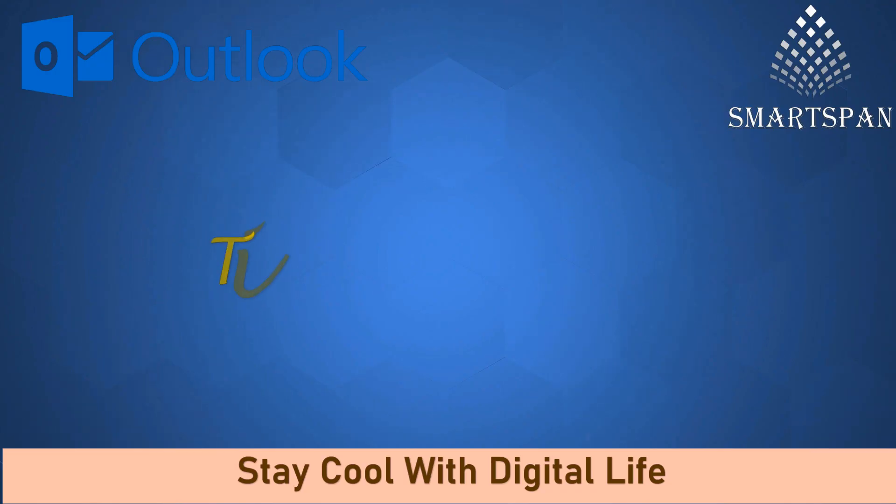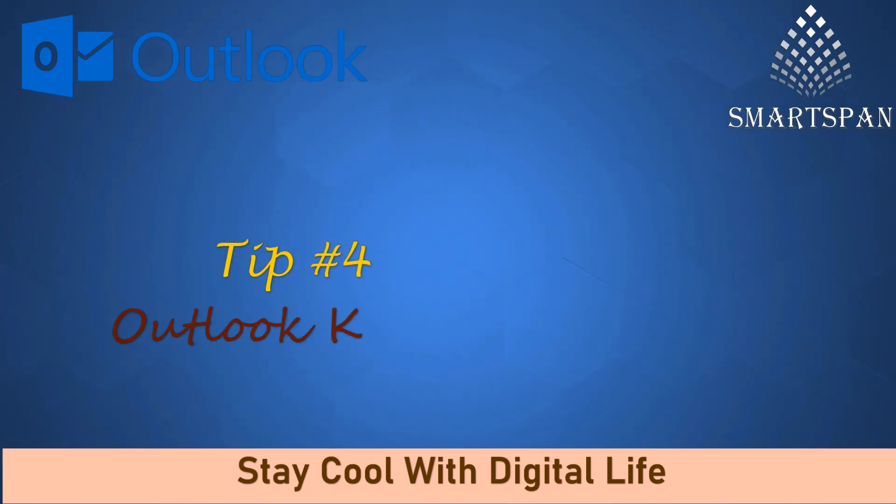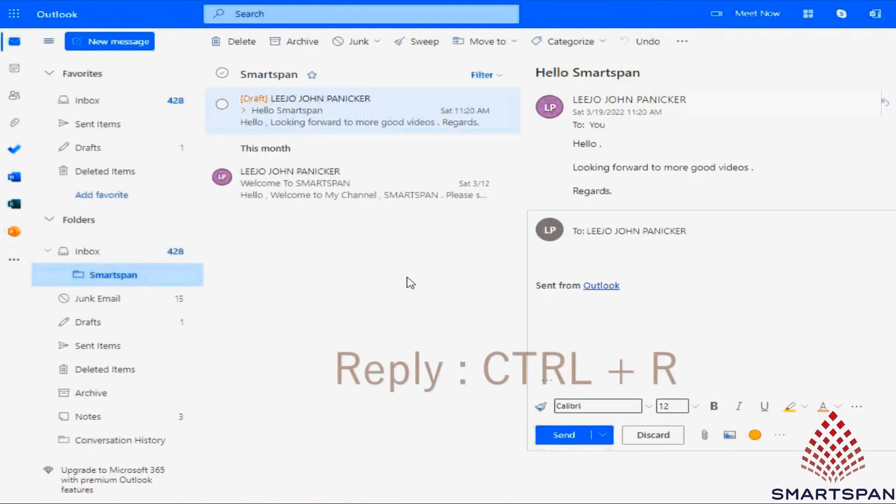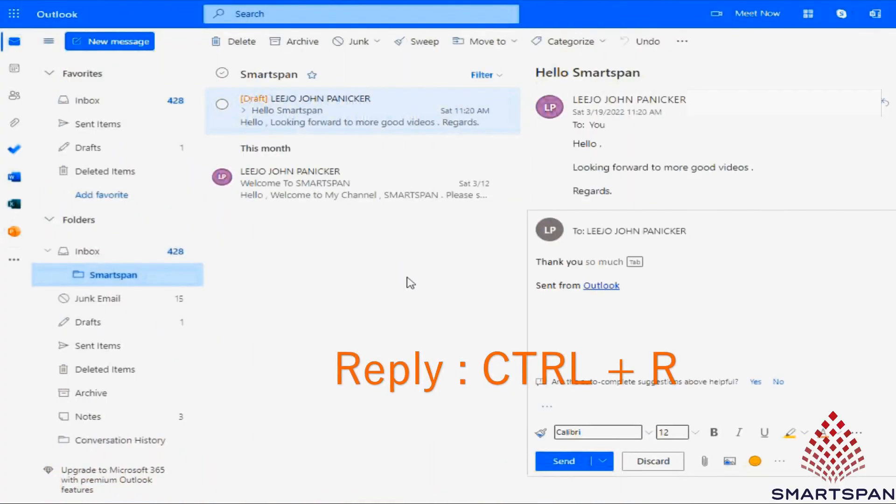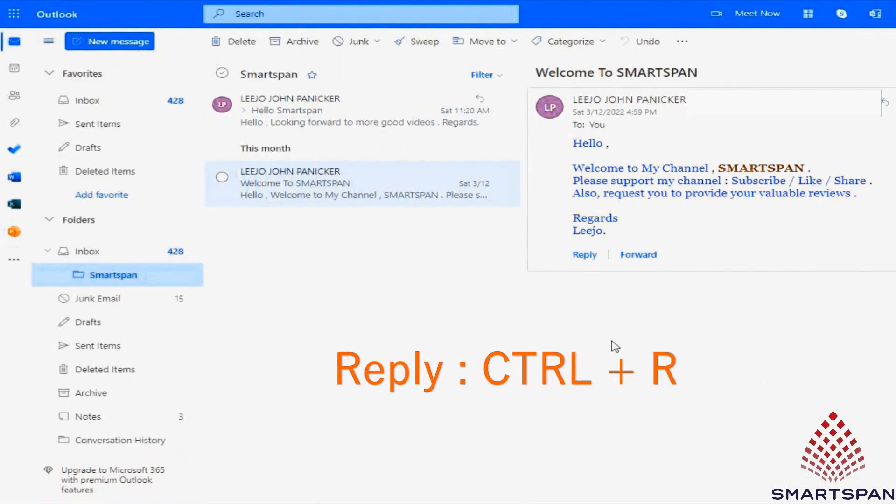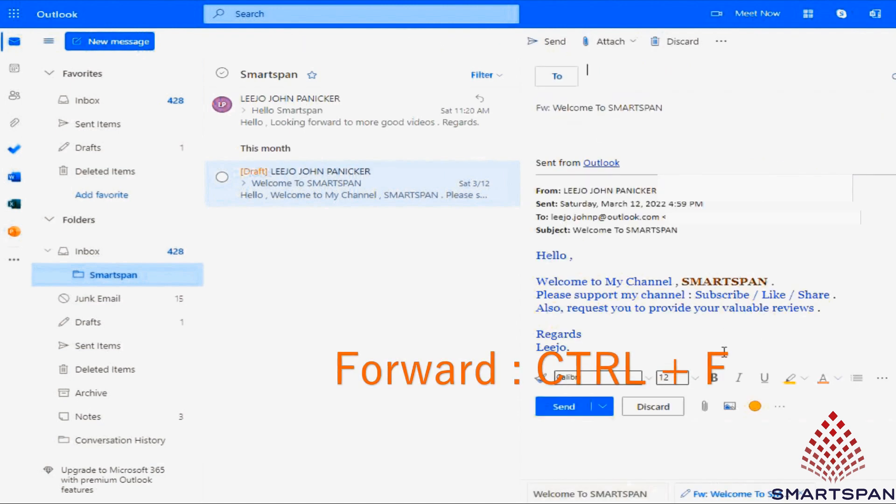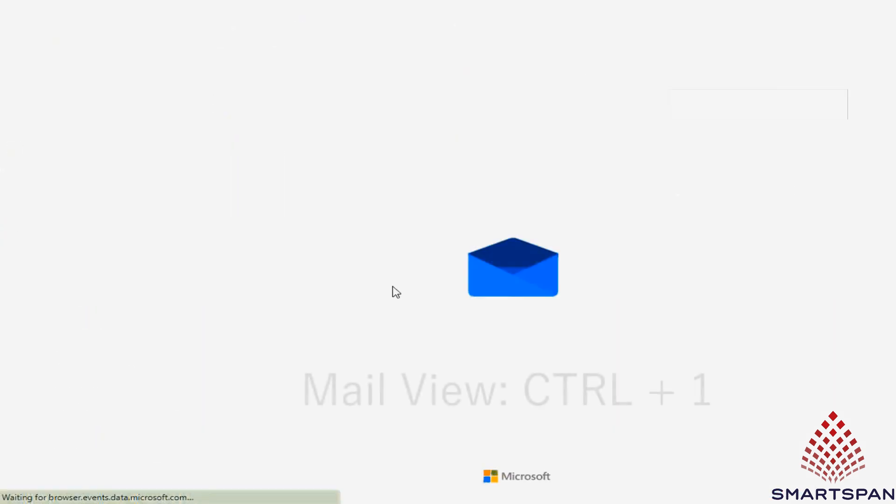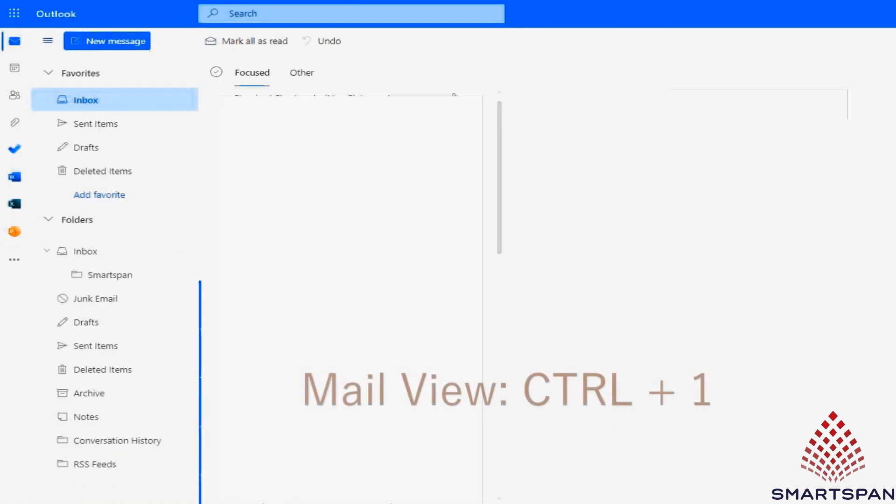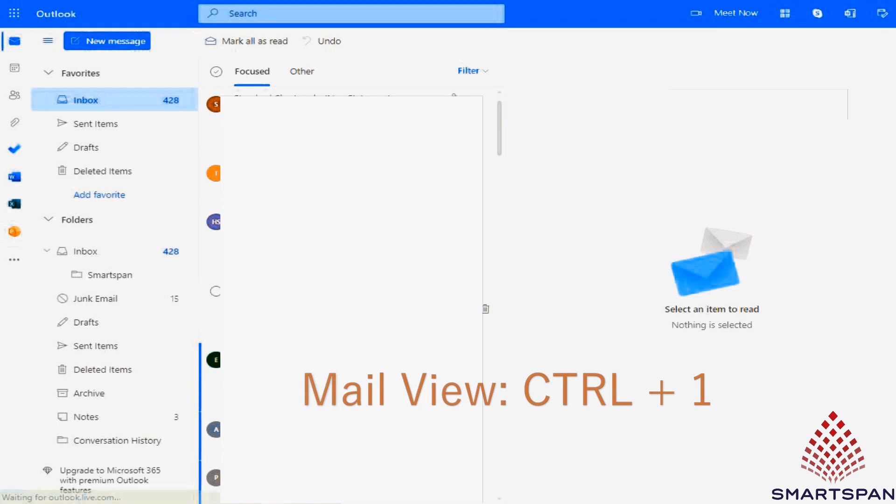Tip number four: Outlook keyboard shortcuts. Shortcut for email reply is control plus R. Shortcut to forward email is control plus F. Press control plus 1 to switch to mail view.